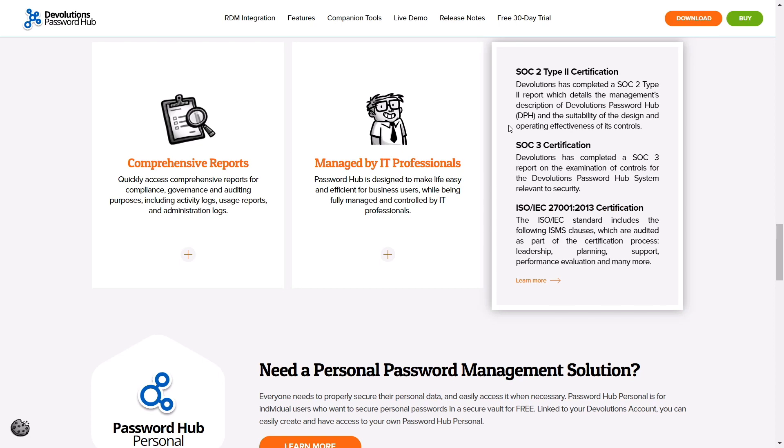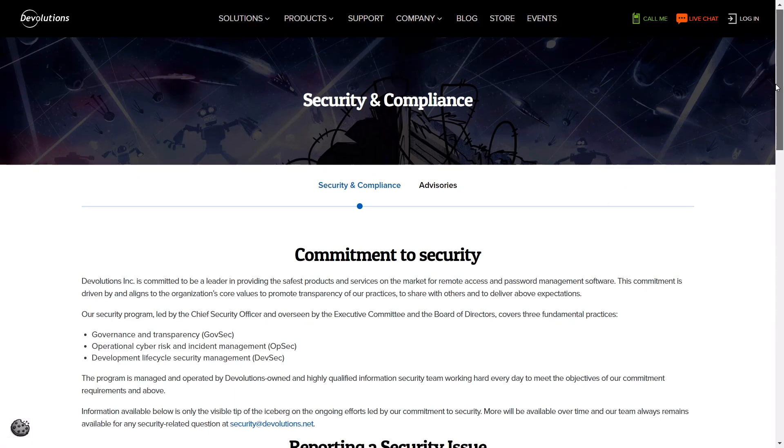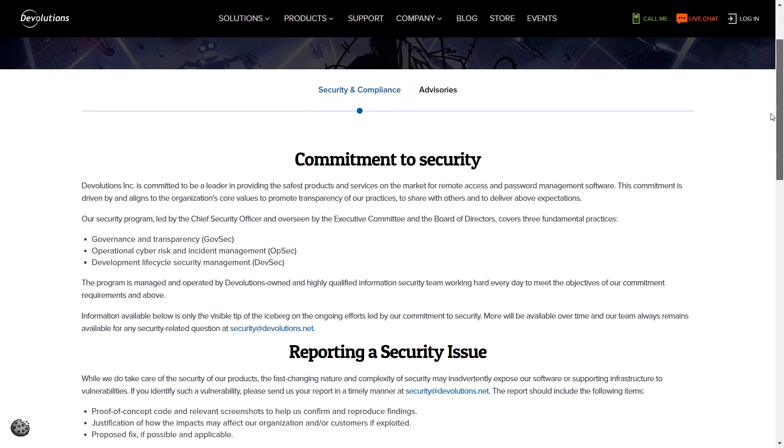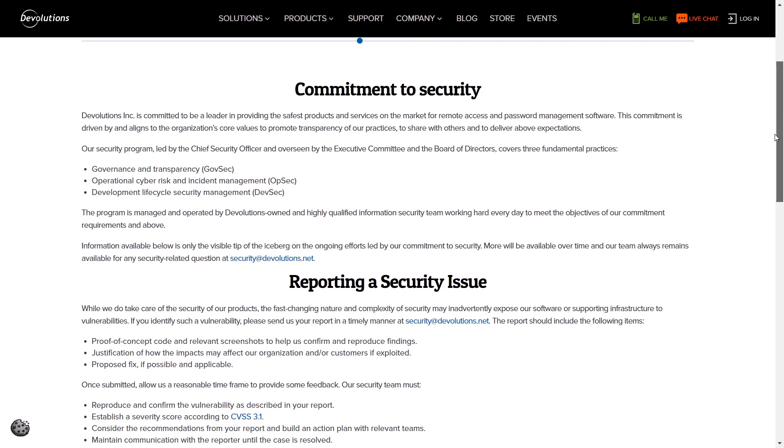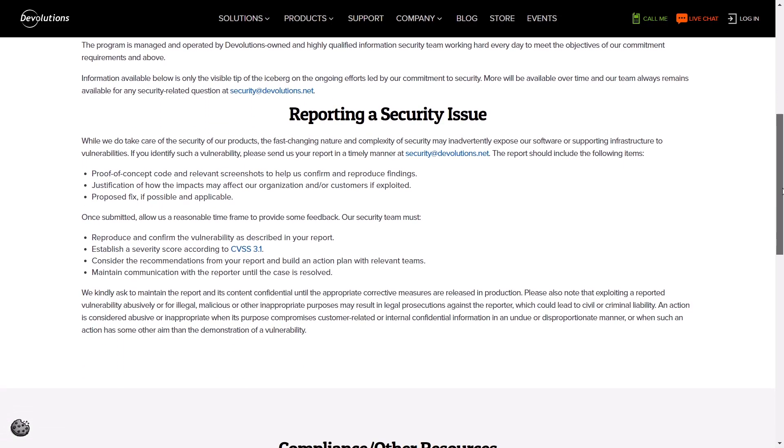Admins will also be pleased to know that Password Hub is SOC 2 compliant, meaning that the security, availability, processing integrity, confidentiality, and privacy of customer data are maintained with the highest standards.